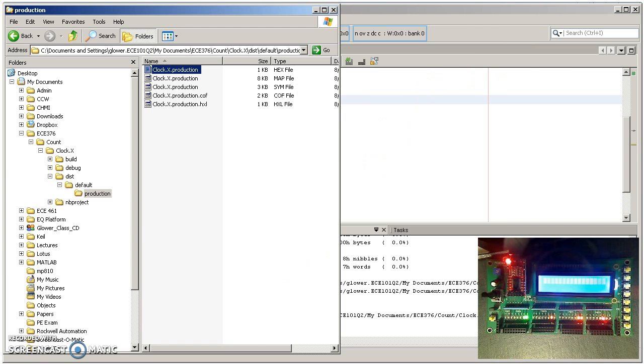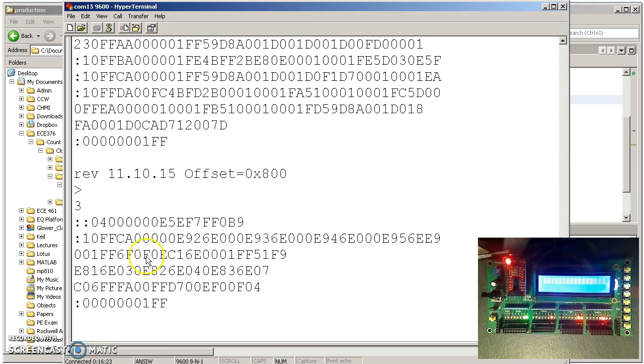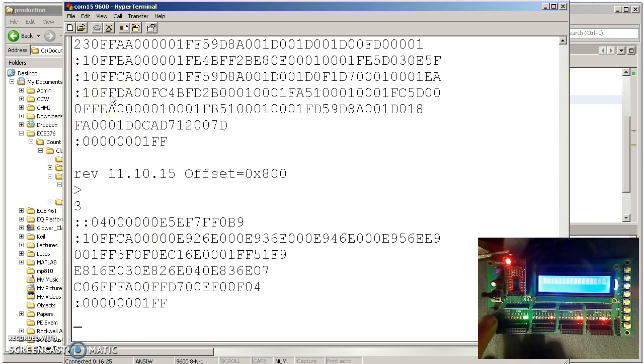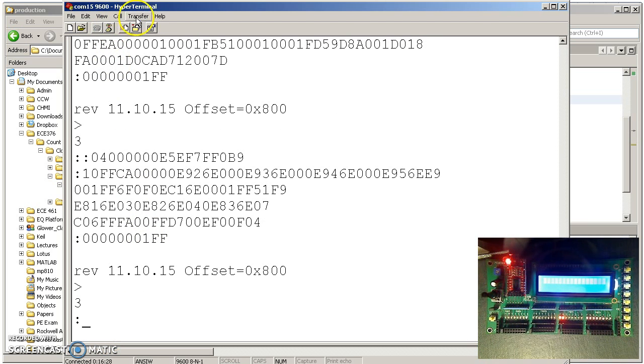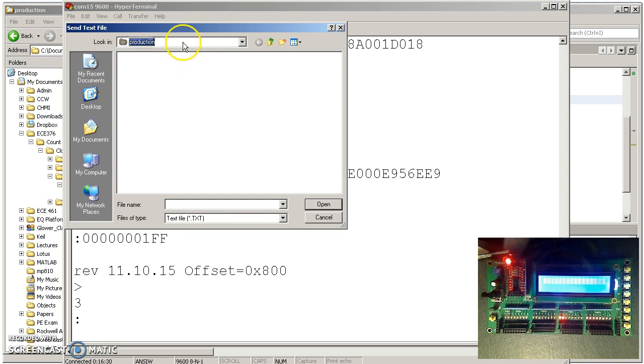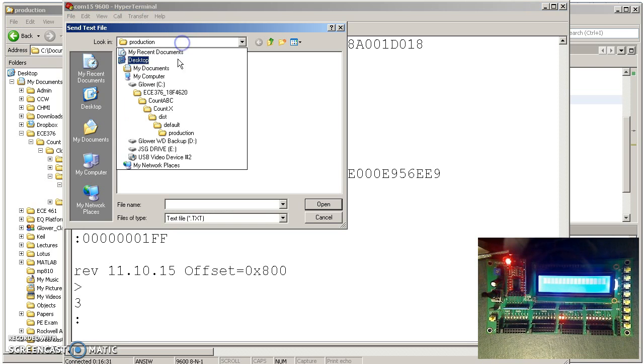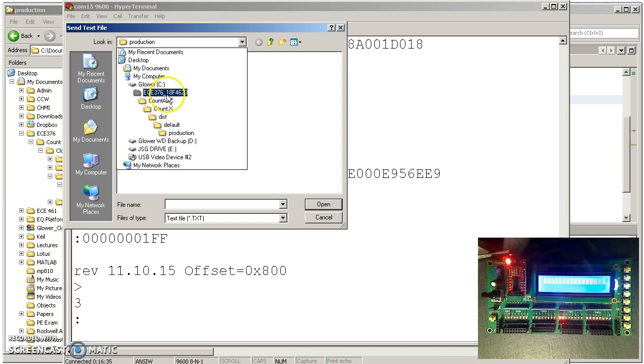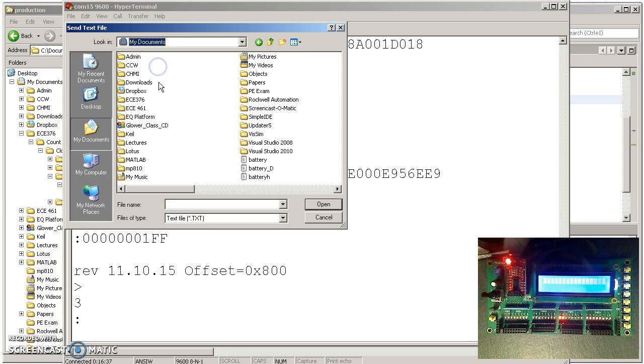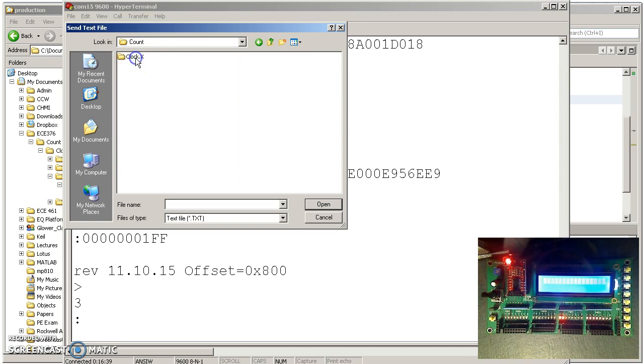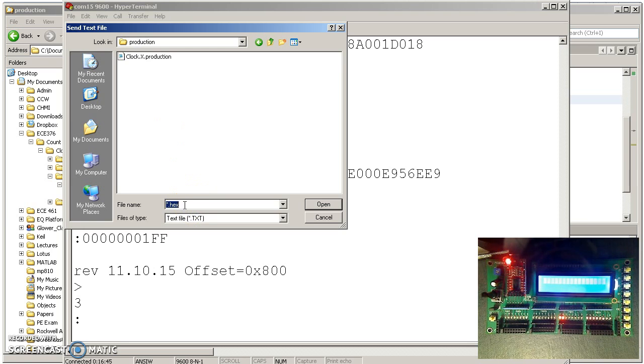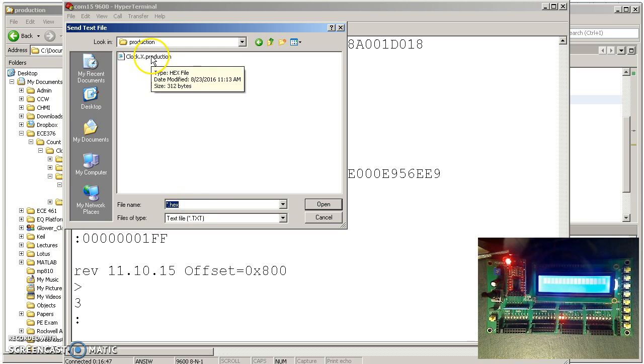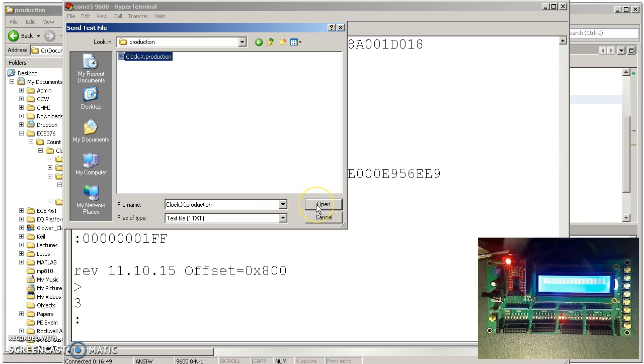So if we go to hyperterminal, go to reset, transfer, send text file. Again, you'll have to sit there and say it's under my documents, 376, count, clock, distribution, default, production. Find the hex file. There's the hex file. I'll now download that.